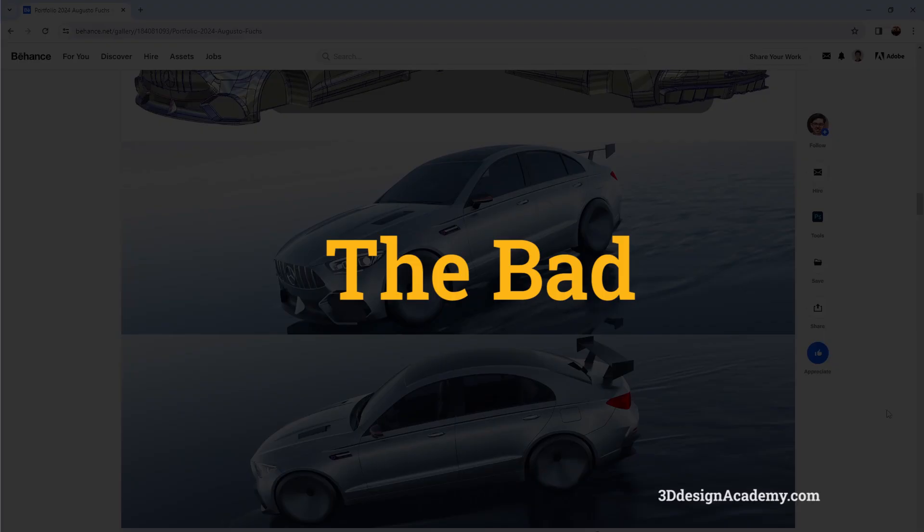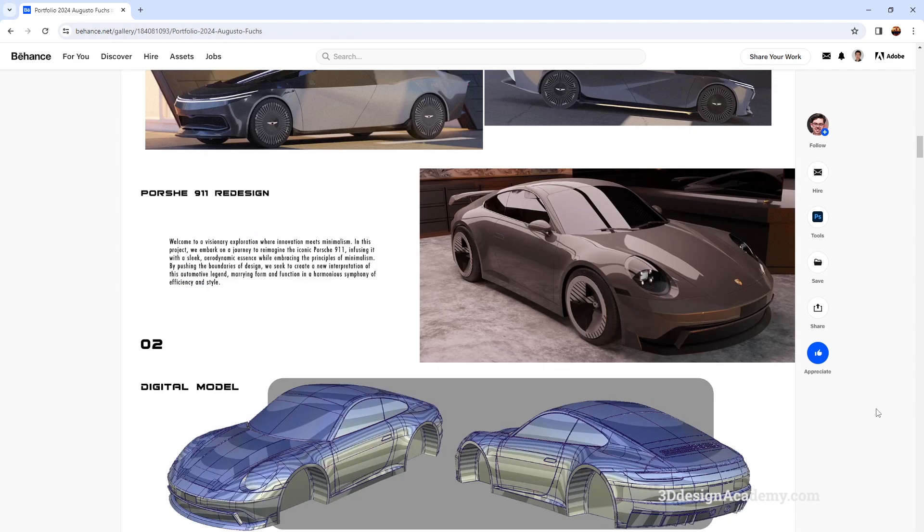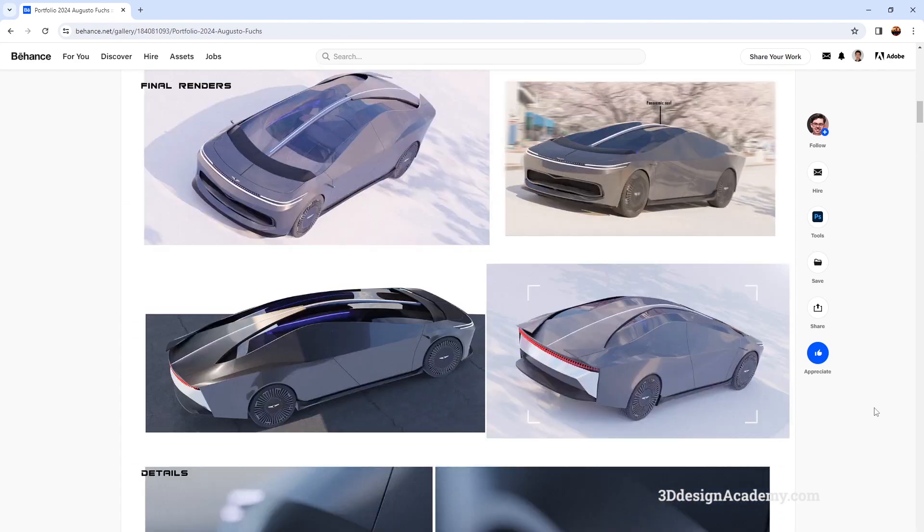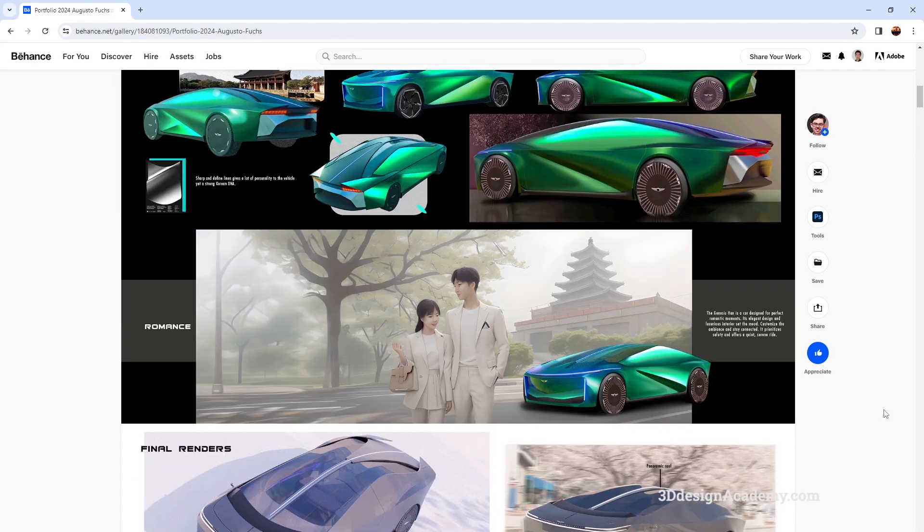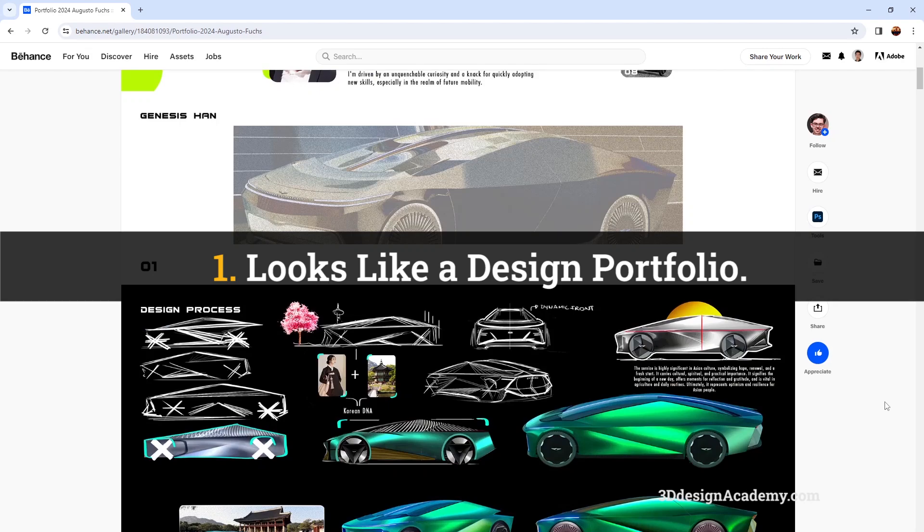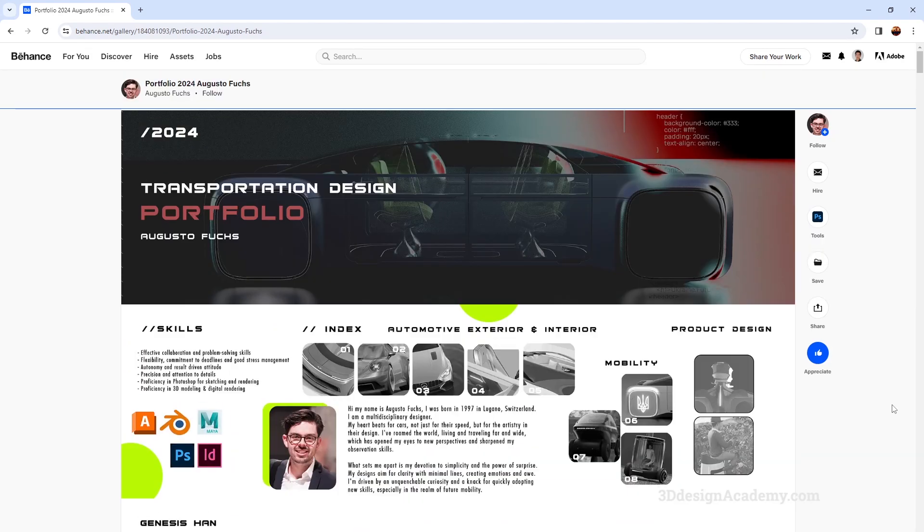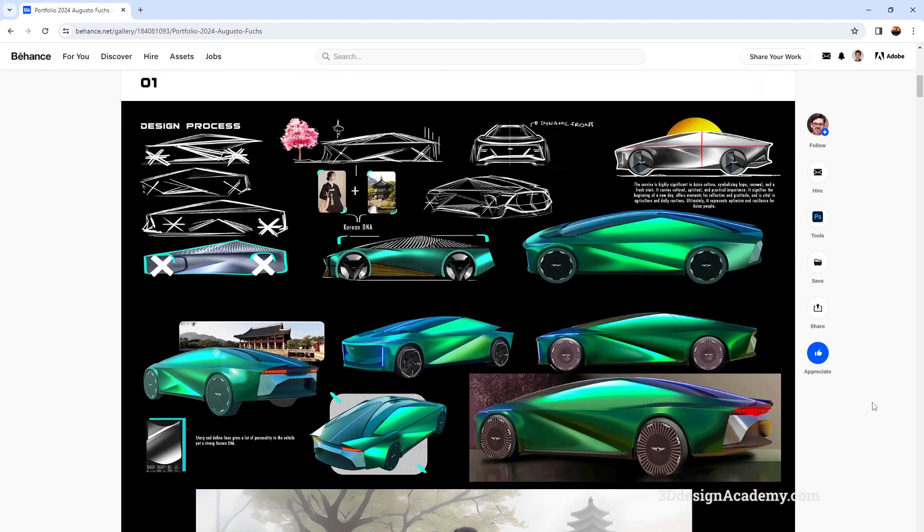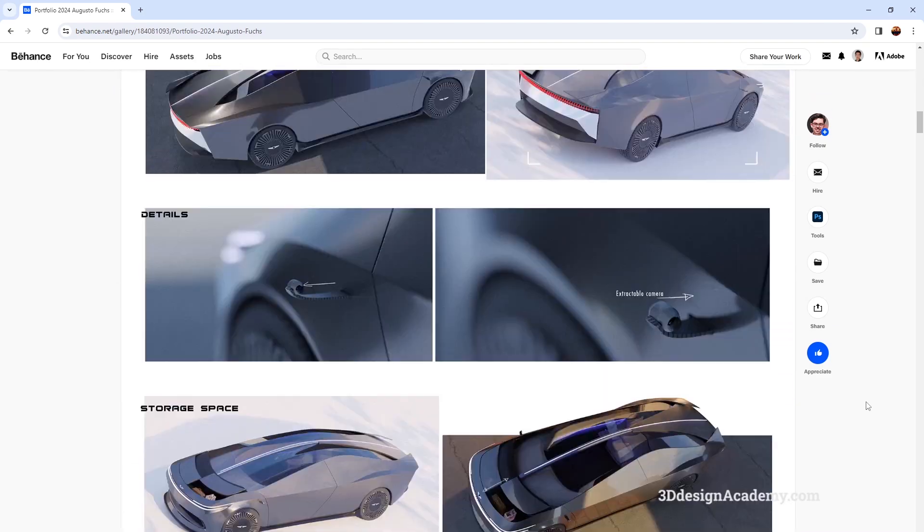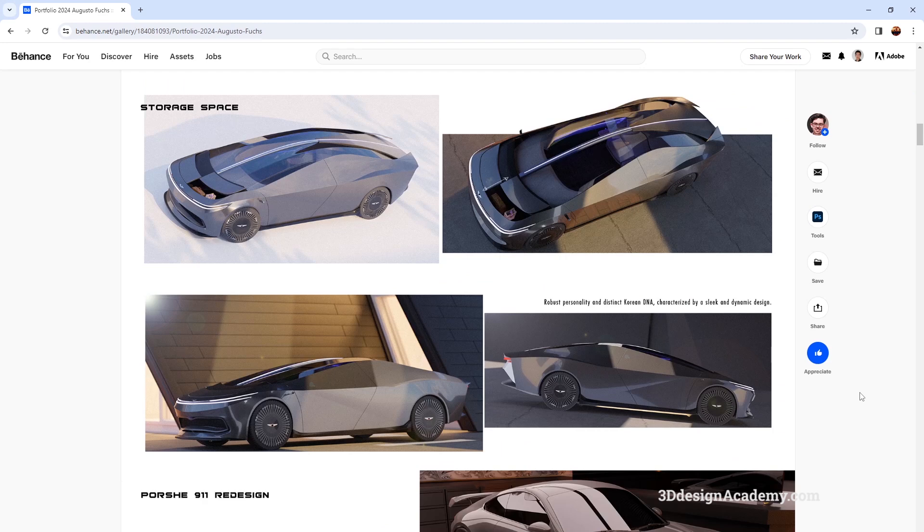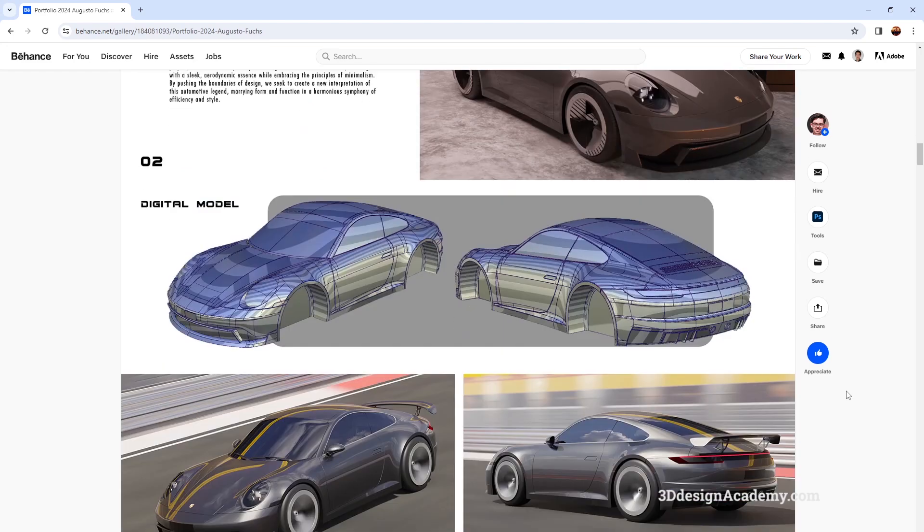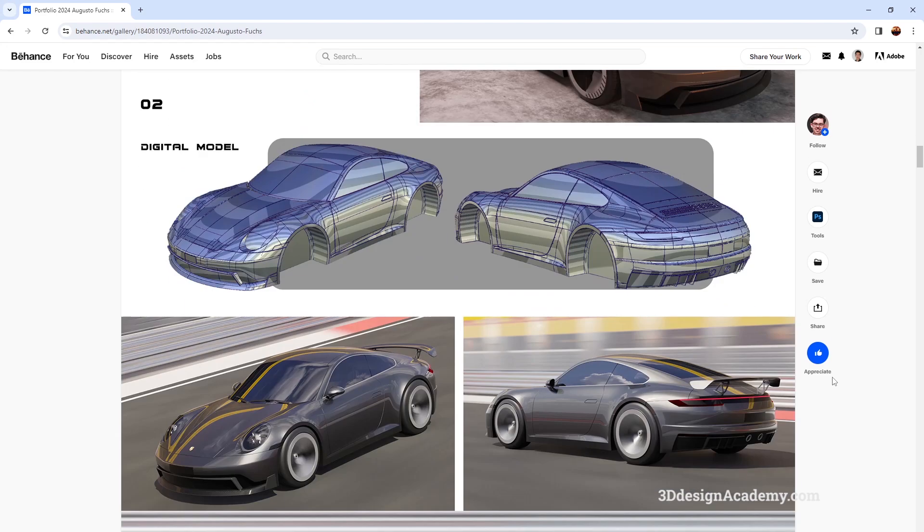Now, the bad. The problem with this portfolio is, well, actually this is a very common mistake. A lot of design students, especially those who graduated from transportation design or automotive design, is that it looks like a design portfolio. Now, it's good if you're trying to get a design job, but if you're looking for a digital sculpting position, however, this might be okay, but modelers, hiring managers, they're looking for screenshots, screenshots of the models.